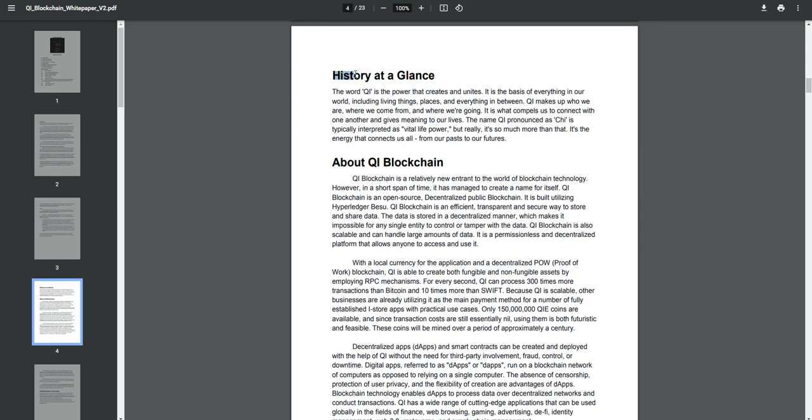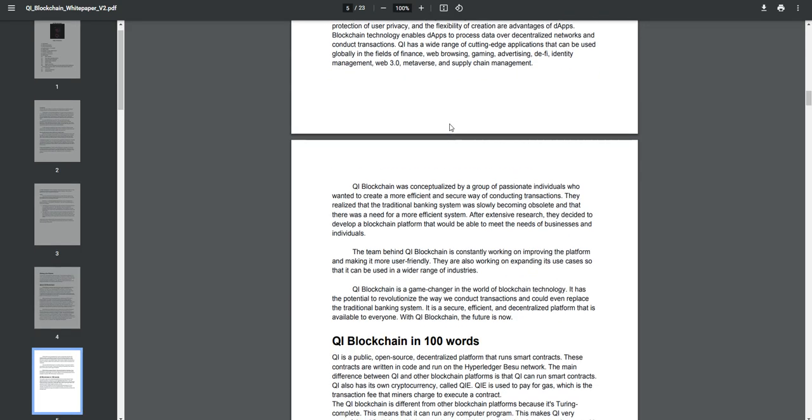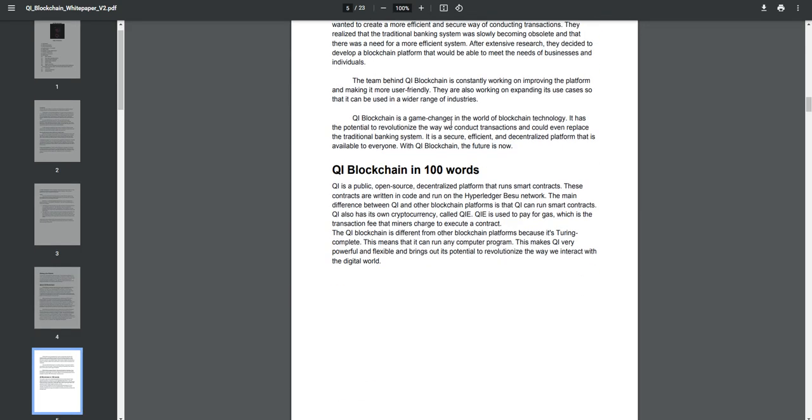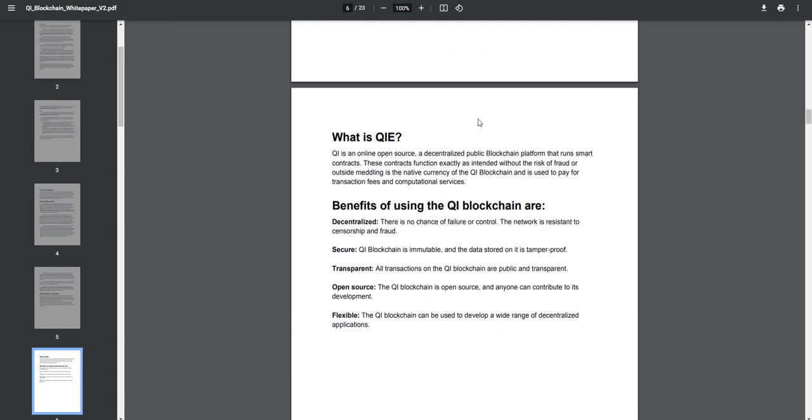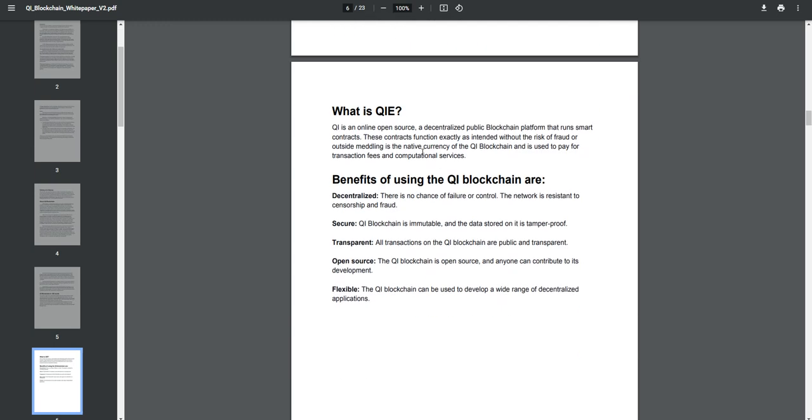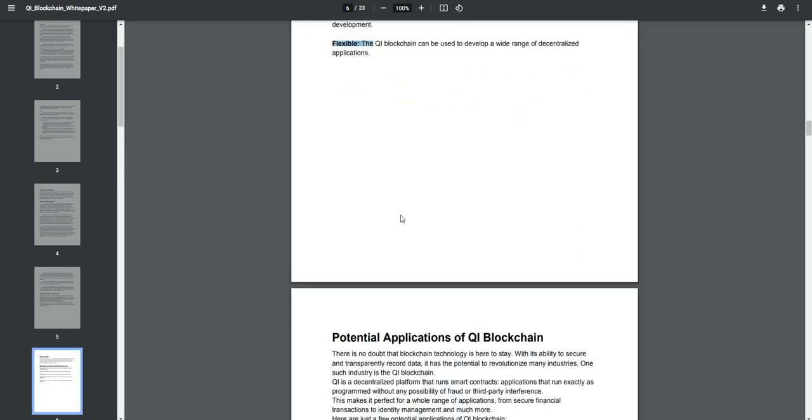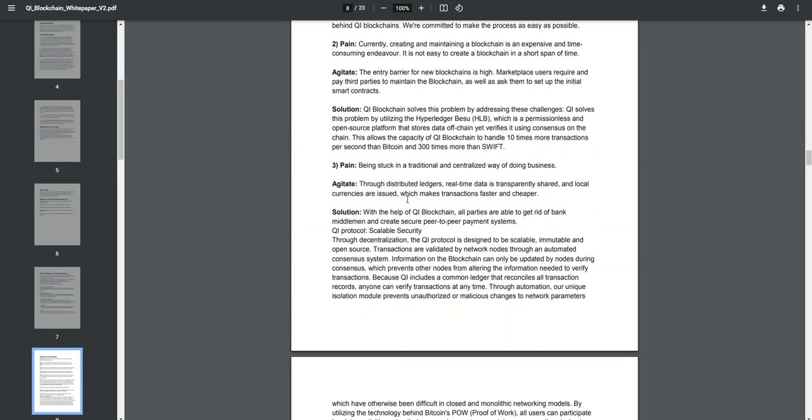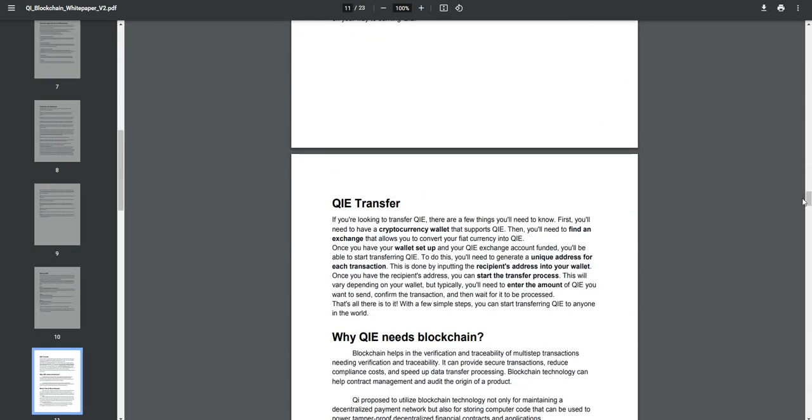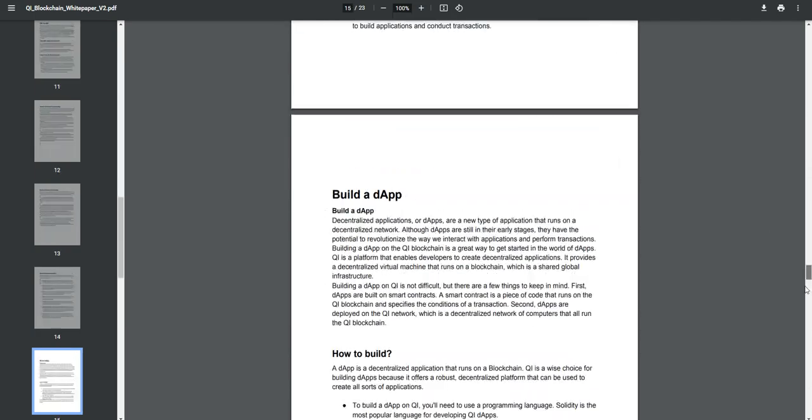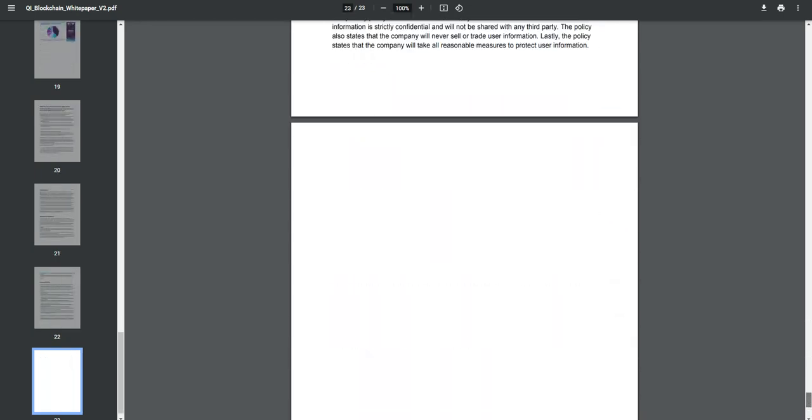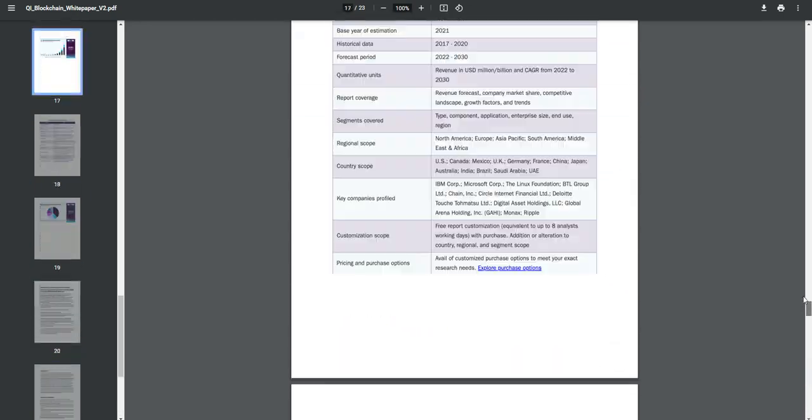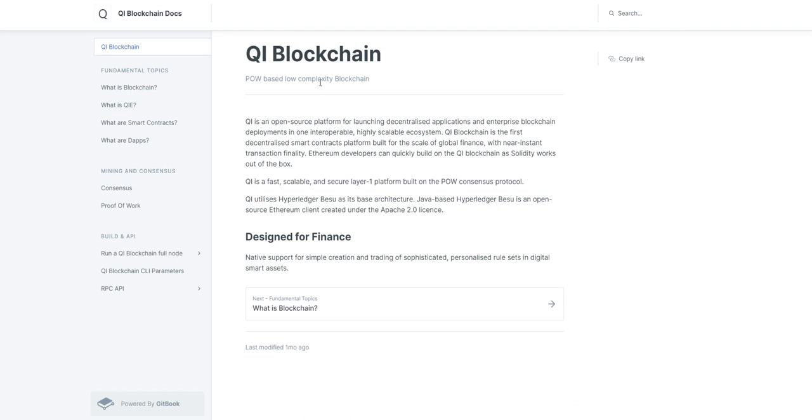History, declines, about Qi Blockchain in 100 words, benefits of using the blockchain - secure, transparent, open source, and flexible. It's a very large white paper for their platform, which shows that it's a trusted and huge platform.